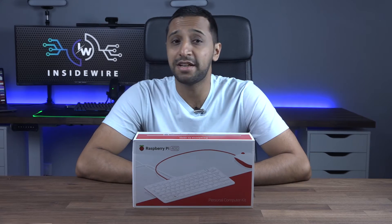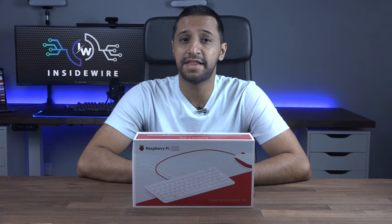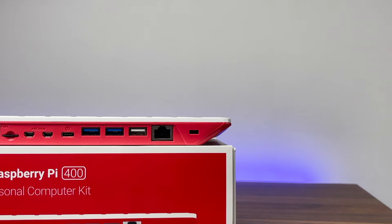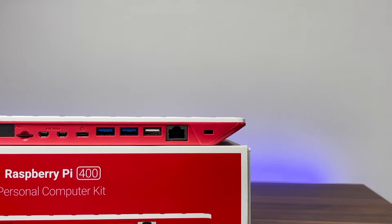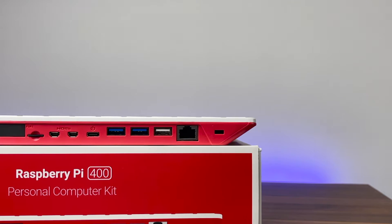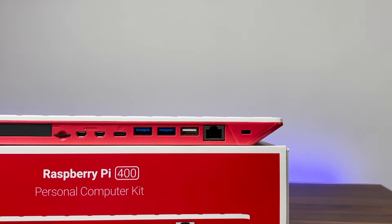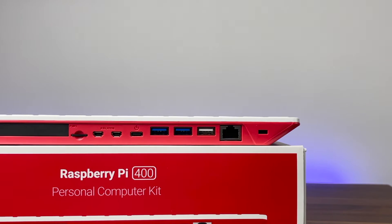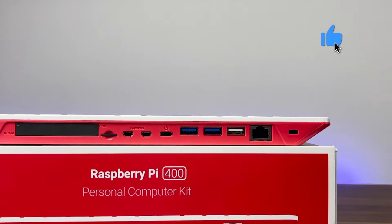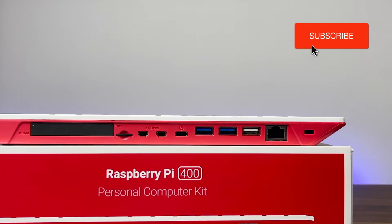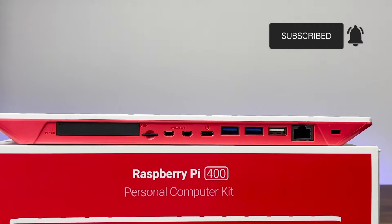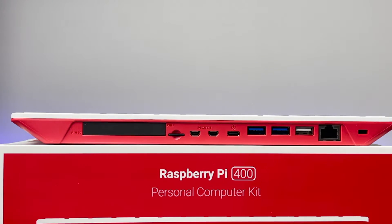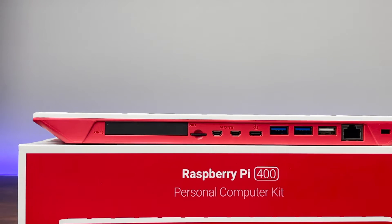If we take a look at some of the connectivity on this, there's a gigabit ethernet port, one USB 2, two USB 3, one USB-C power port, two micro HDMI ports which support 4k at 60 frames per second, a micro SD card slot, and a GPIO pin.